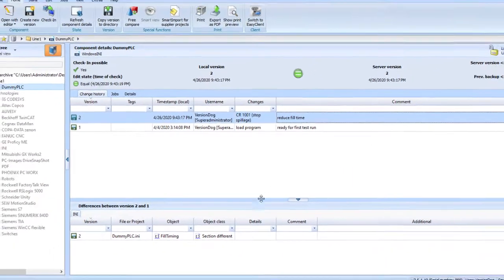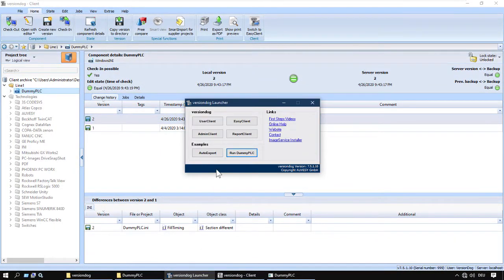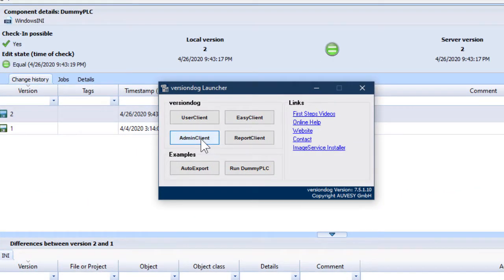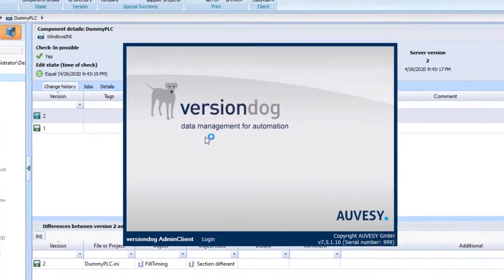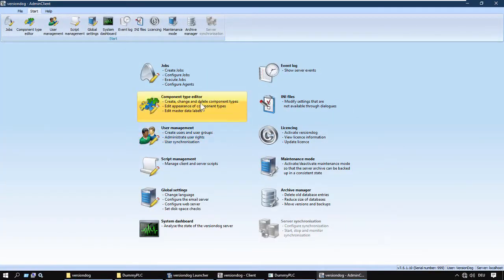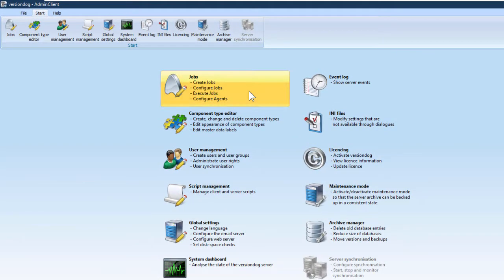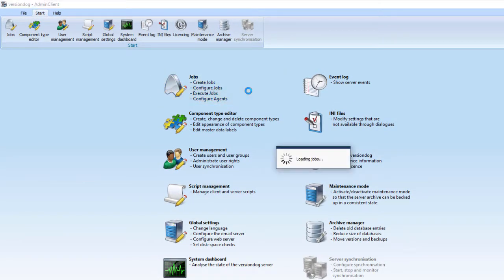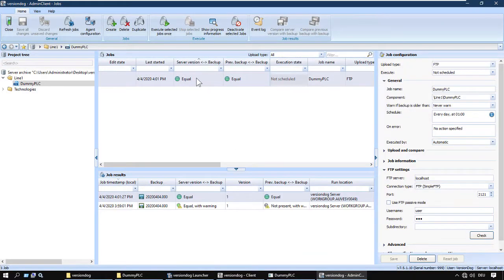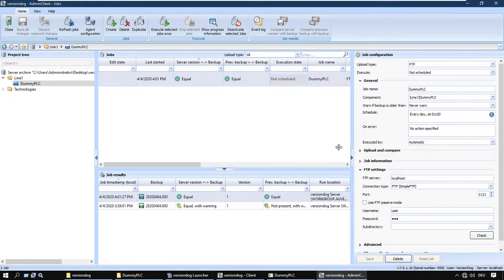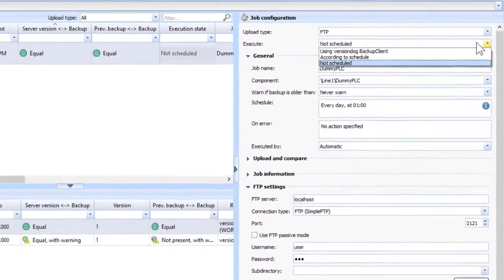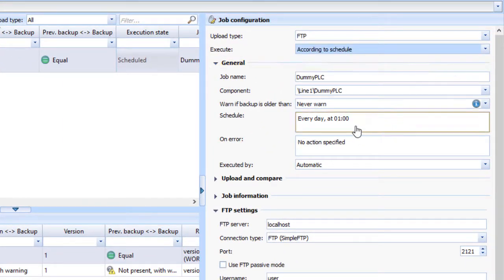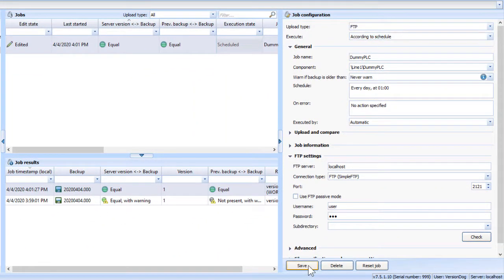Now let's go to the admin client and have a look at the automatic backup and compare job for dummy PLC. Jobs module. Here's the job. It's the same project tree. And here's where the job is configured. Actually, it's not automatic. Not yet. According to schedule. Yes, that's okay. And save. Now it's automatic.